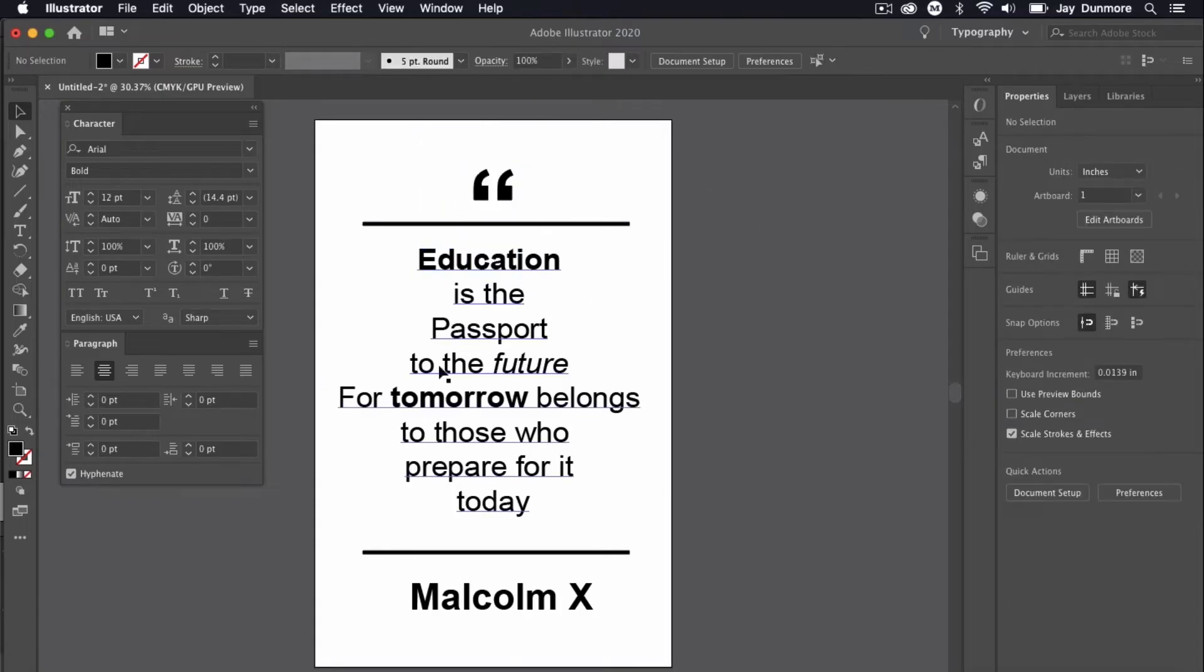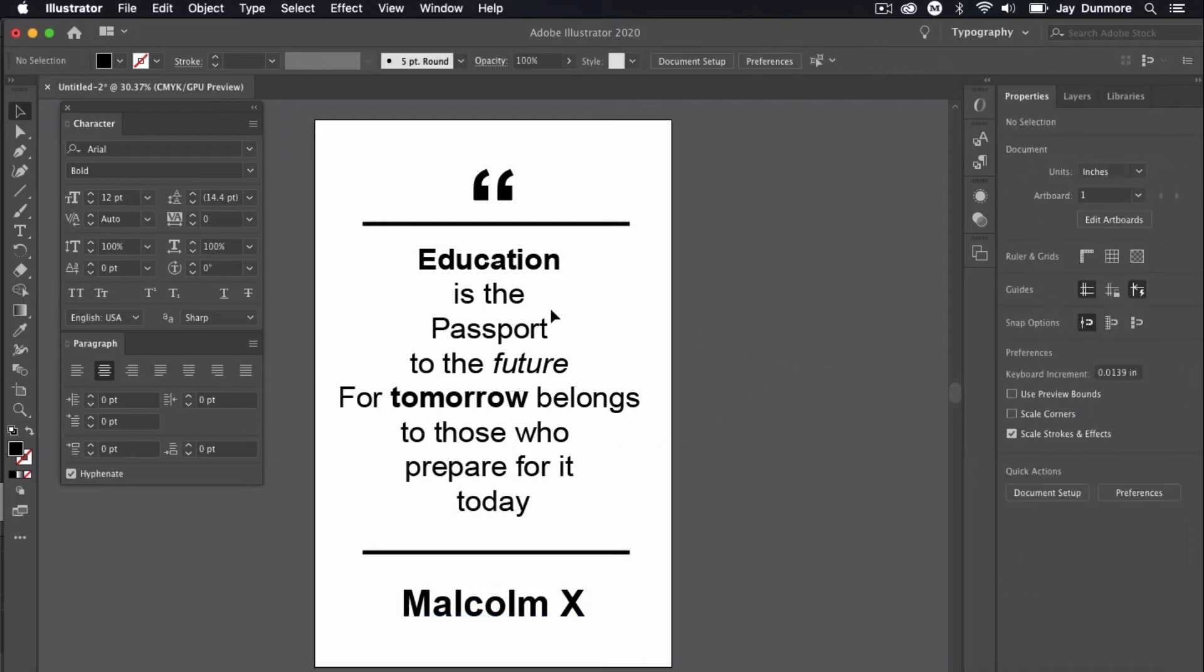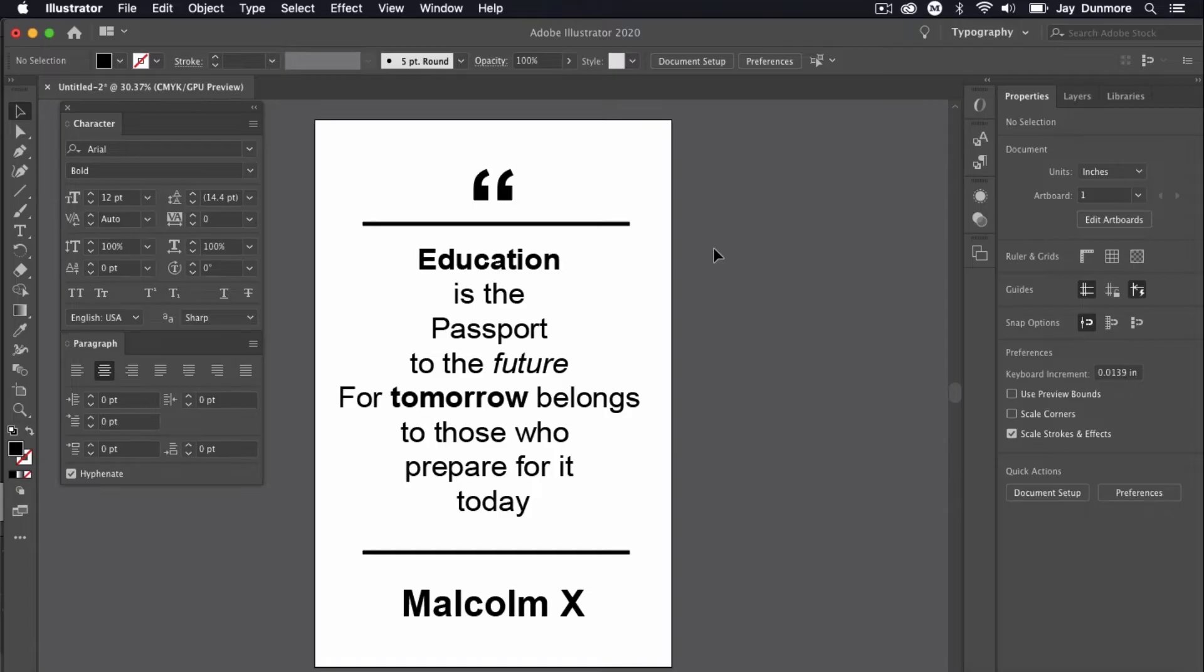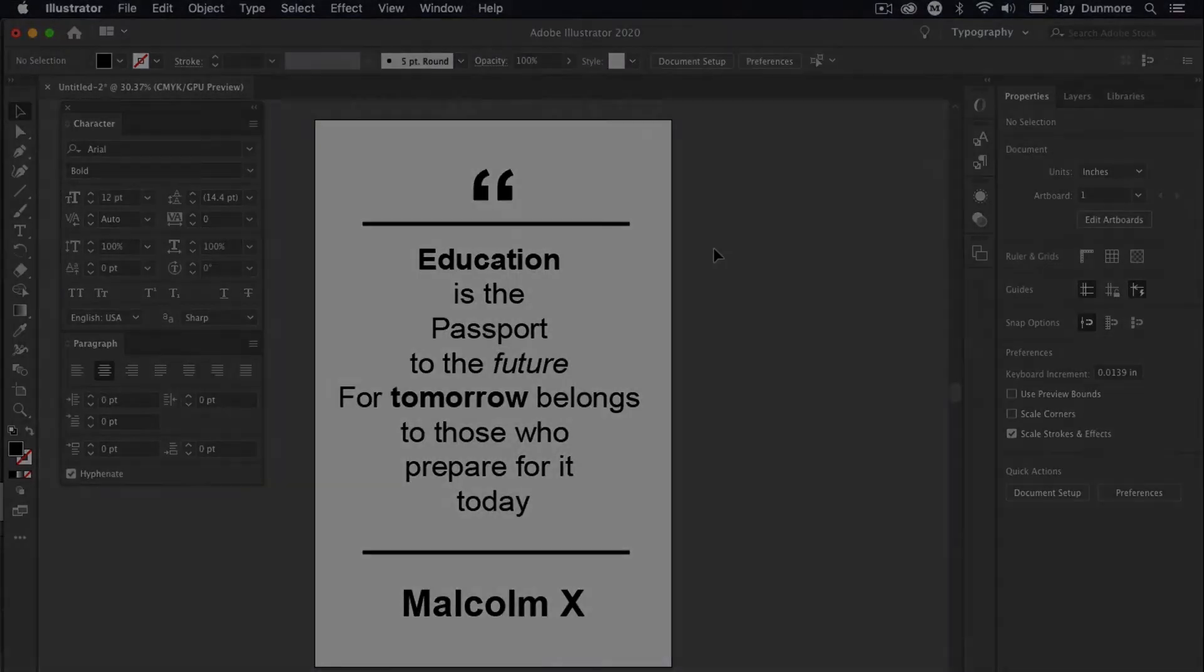That was the first example of how to create your typographic poster, and this is more of a basic one. The next example, we're going to add a little bit more color and detail and some of the features in Adobe Illustrator. But I wanted to make sure we had a basic understanding of how it works before we begin to take it to the next level. Let's get started with the second design.